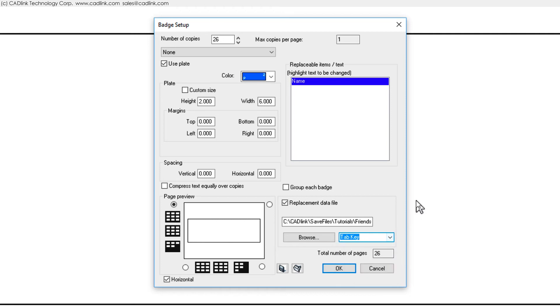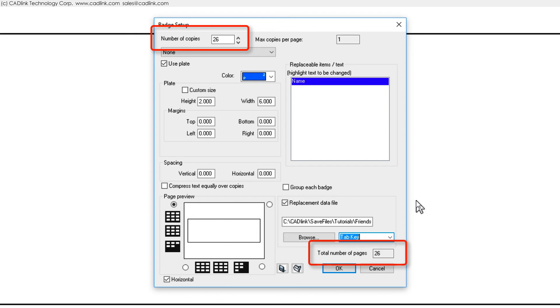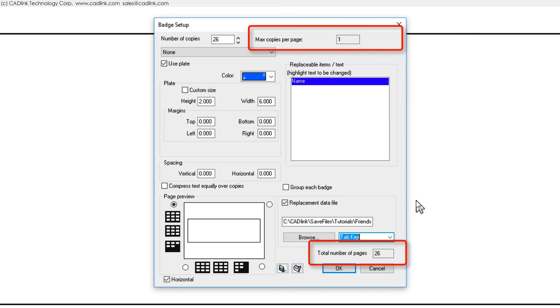Notice that the number of copies has been set to 26 because we have these many entries within the data file. As we see here, this gives us one copy per page for a total of 26 pages.